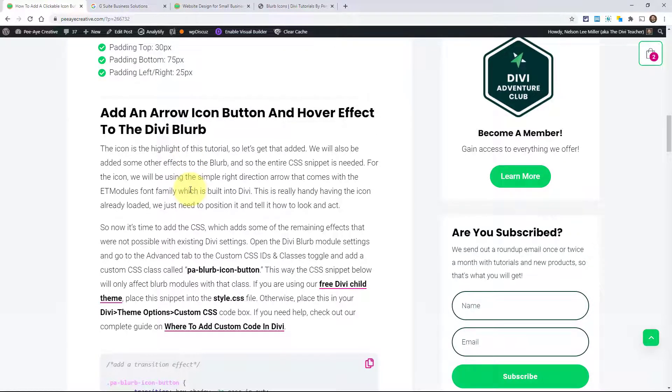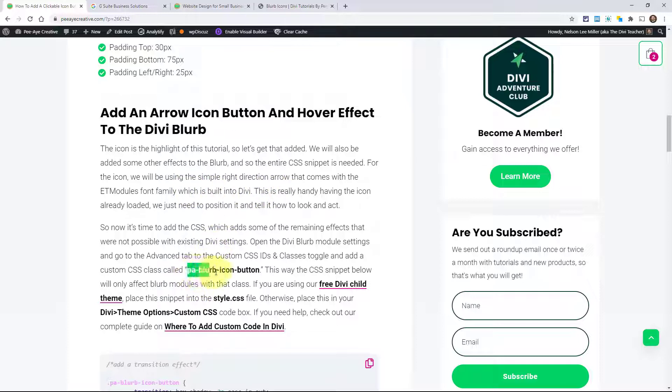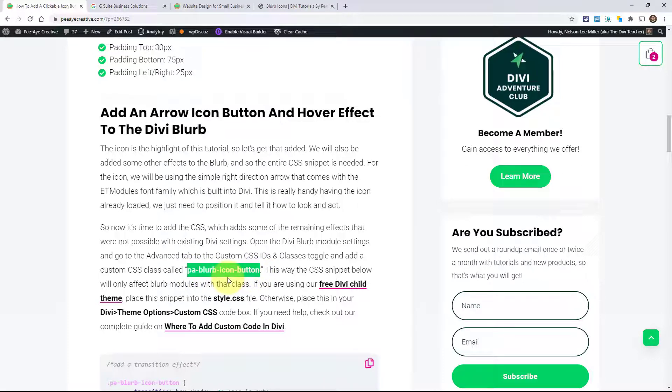So we're going to get back here, just catch up on the tutorial. Basically, the CSS class is being added to the blurb so that we can choose which blurbs on our site we want to have this arrow. And you could make a slight variation of the class. In this case, I just have PA blurb icon button.